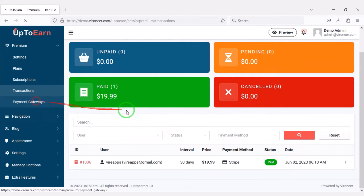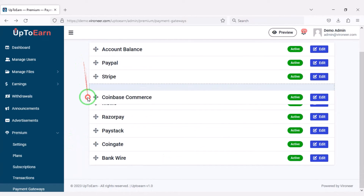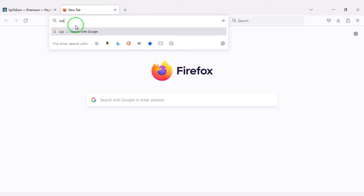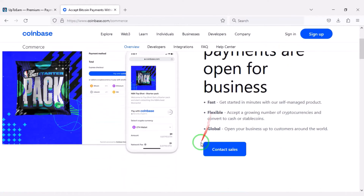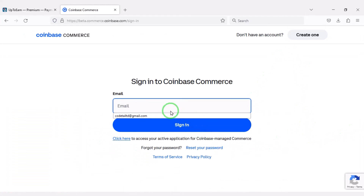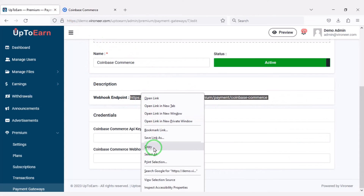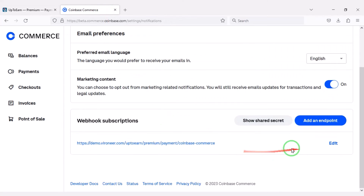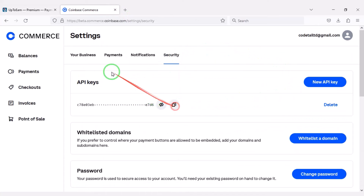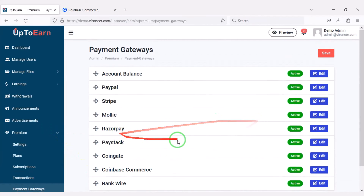We can add many automatic international payment gateways to the website. As an example I will now add the Coinbase payment gateway — for this we need to create a Coinbase Commerce account. I have already created a Coinbase Commerce account so I will login now. I will teach you step by step how to add it — please follow this video completely. You can add other payment gateways by following the same procedure.